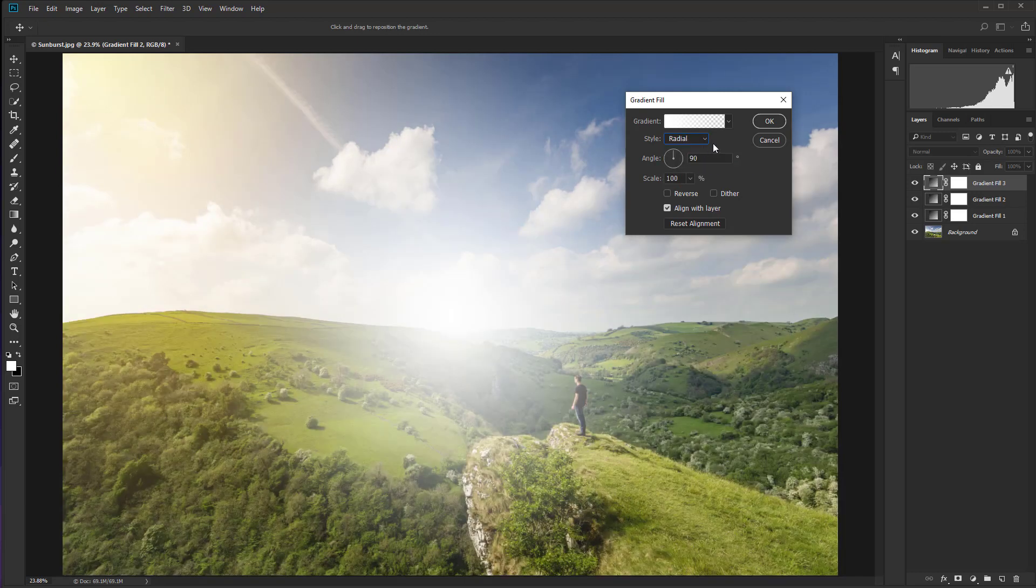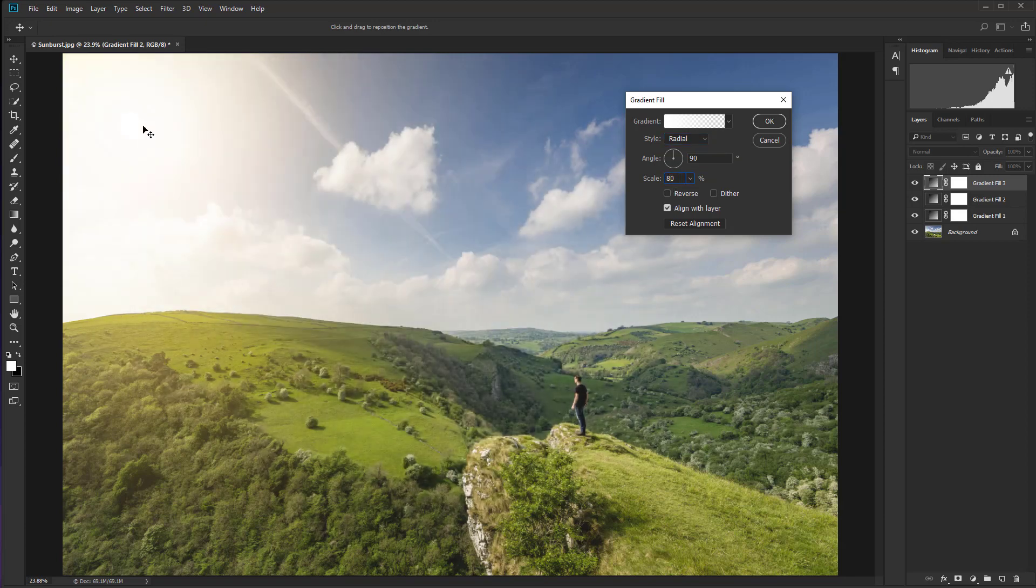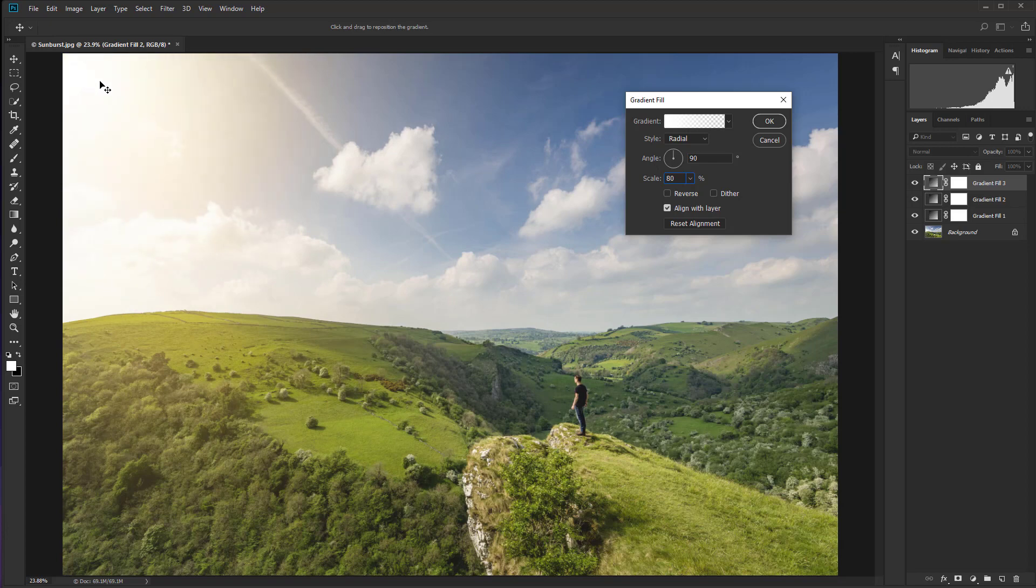So we'll change that to radial as well. And for this one, I'm going to take the scale down to 80 and then I'm going to take that and just drop it right into the corner there.